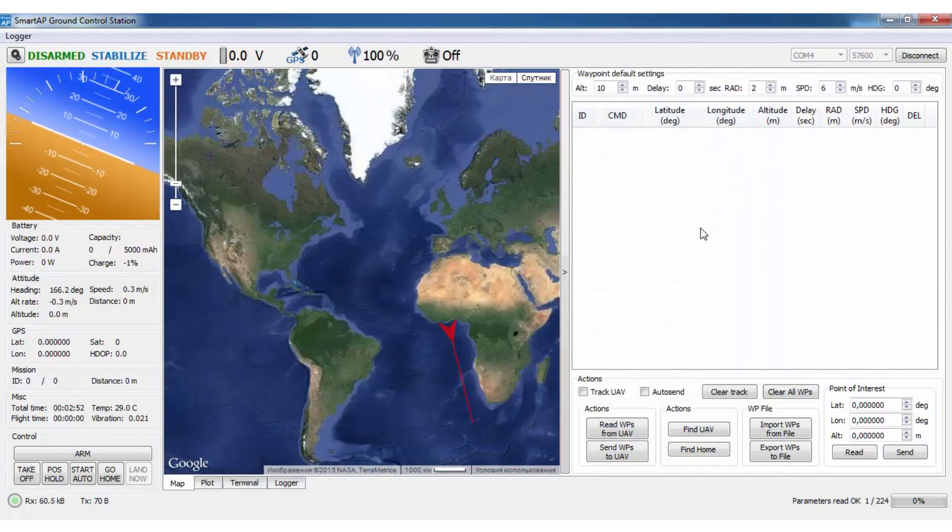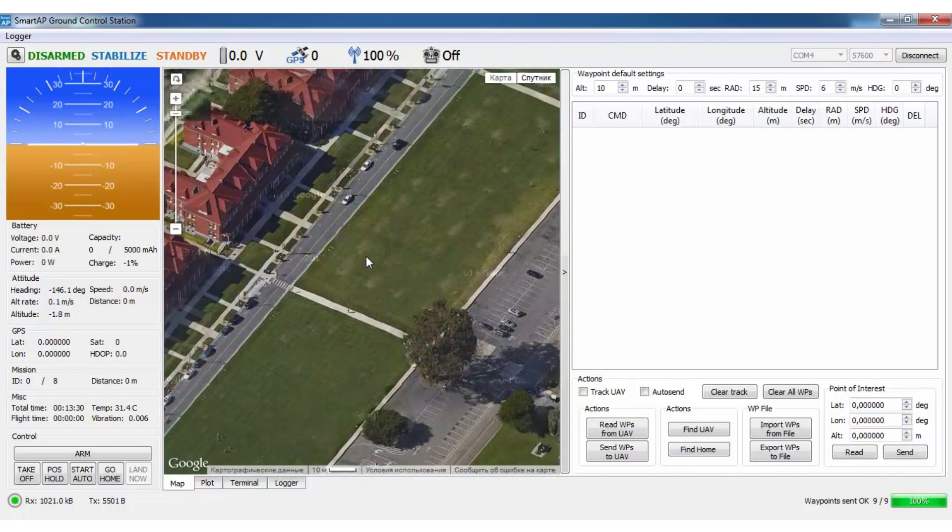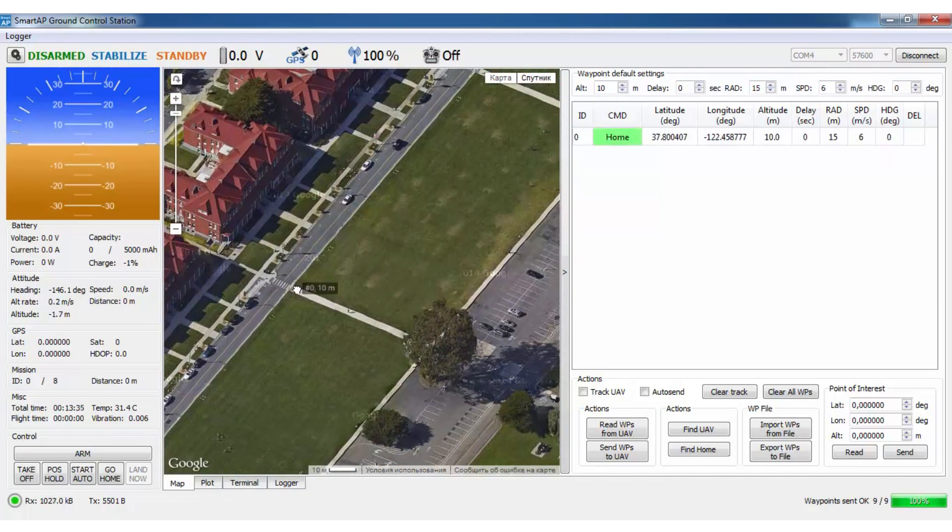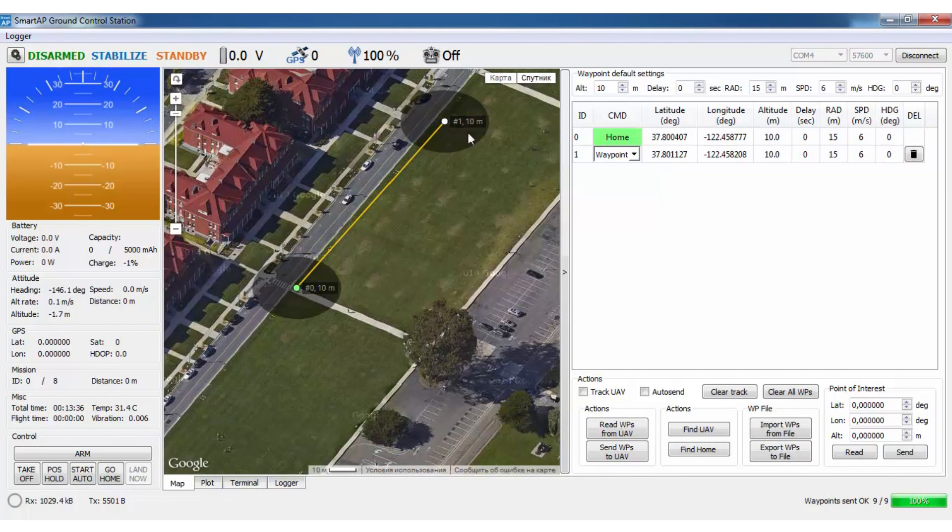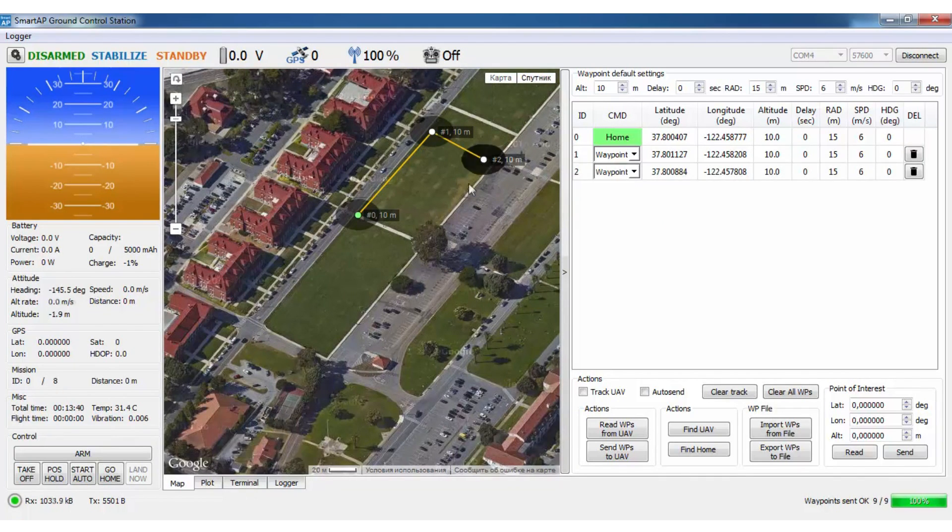Ground Control Station allows creating fully autonomous missions in just a few seconds. You can set default altitude, delay time, waypoint radius, speed and heading for each waypoint individually.